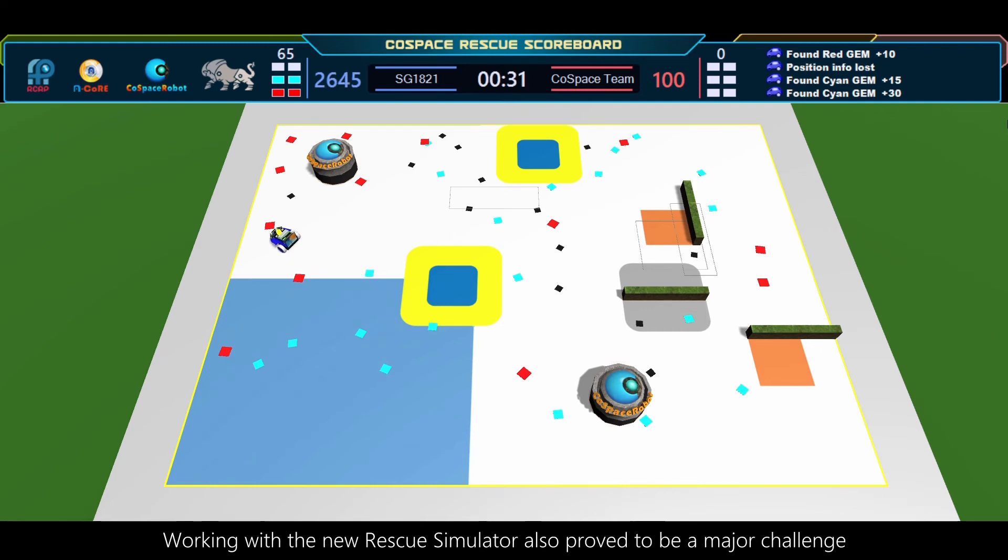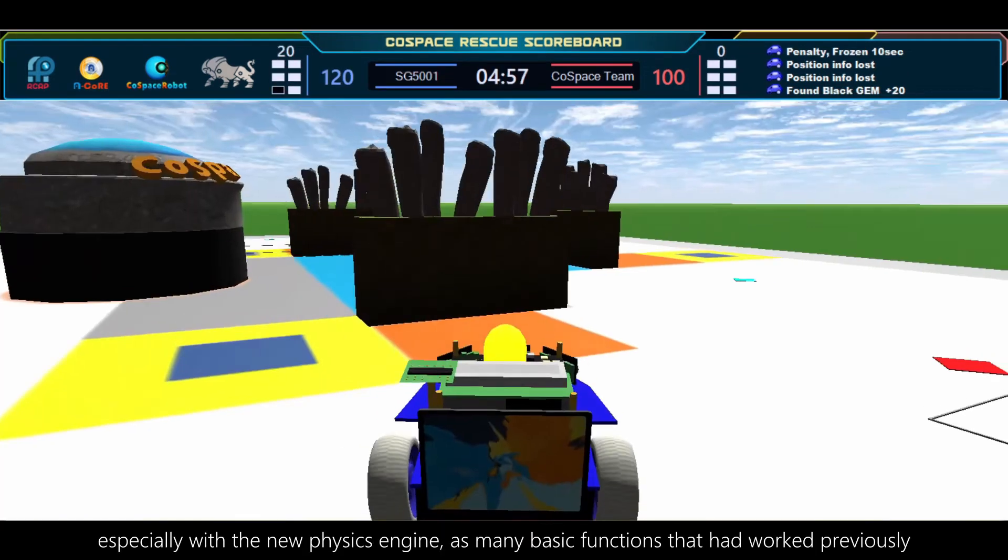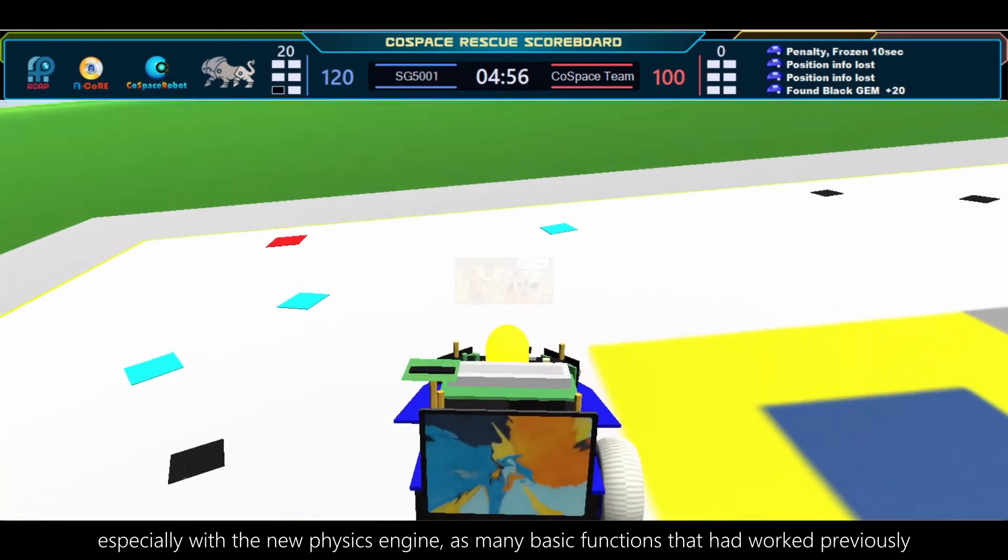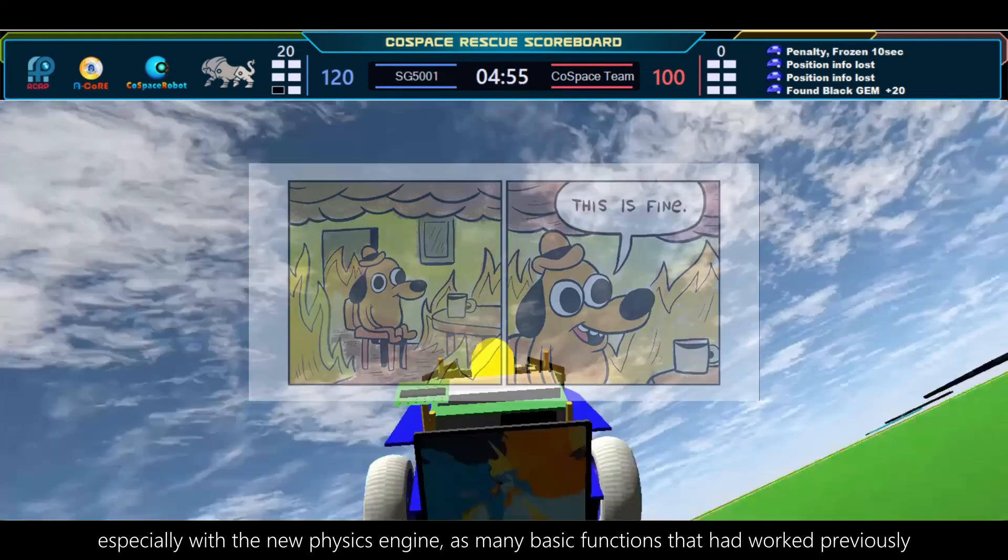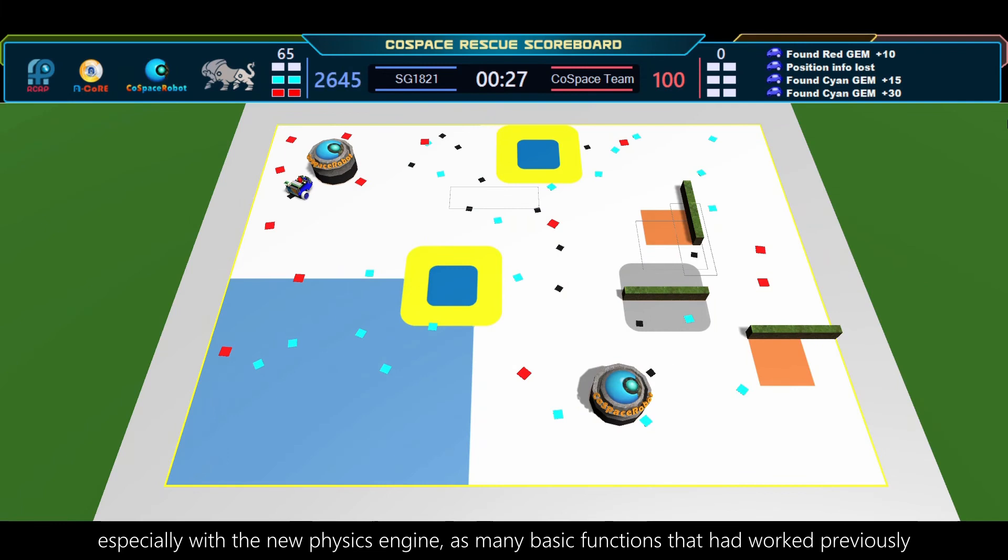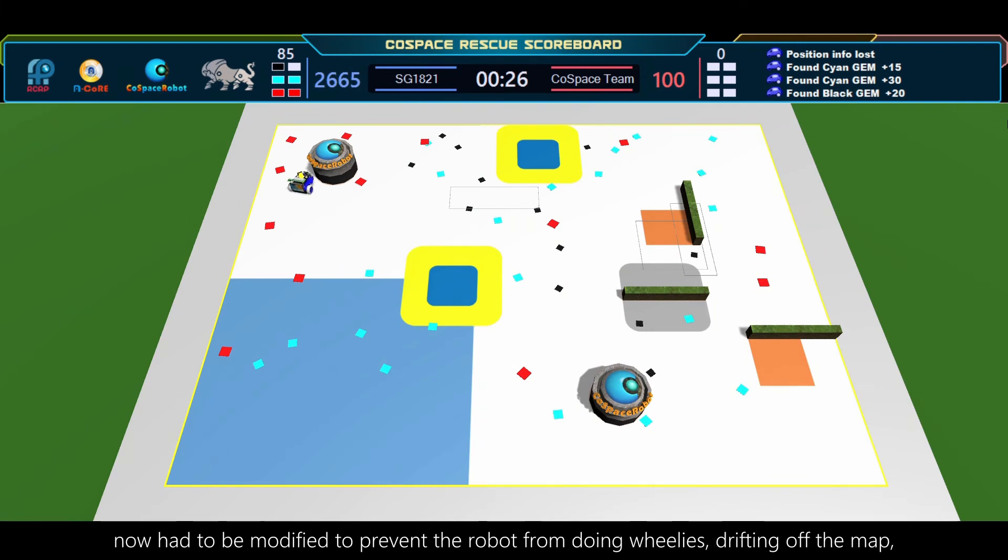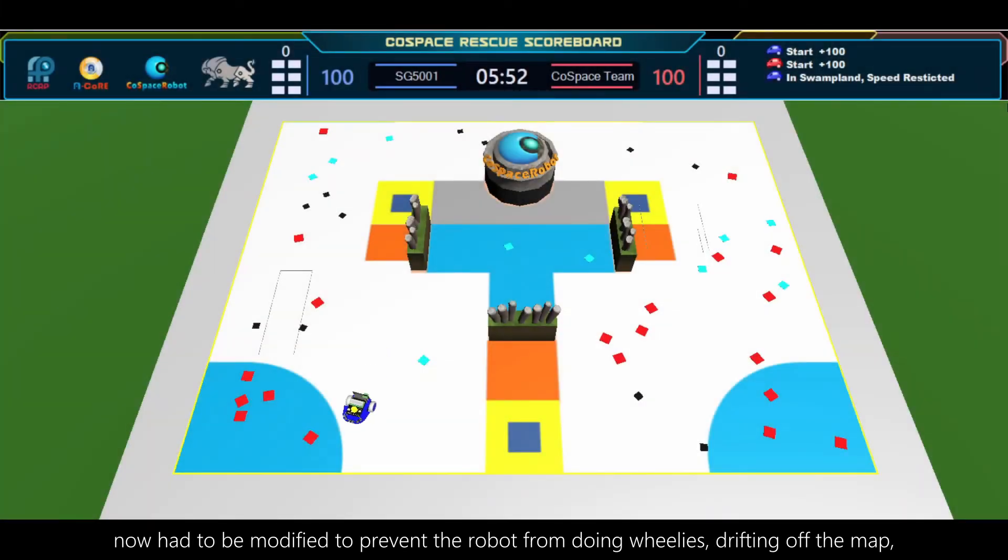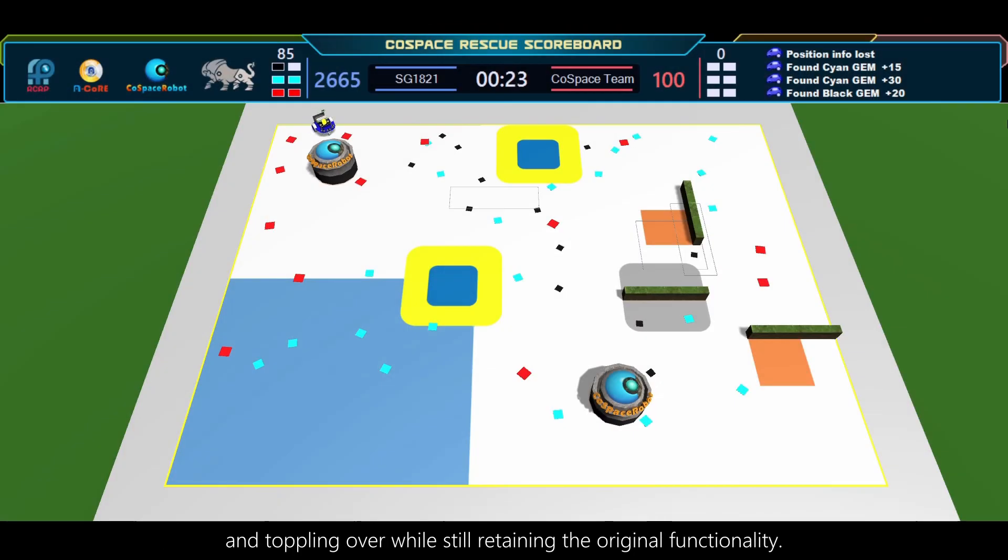Working with the new rescue simulator also proved to be a major challenge, especially with the new physics engine, as many basic functions that had worked previously now had to be modified to prevent the robot from doing wheelies, drifting off the map, and toppling over while still retaining the original functionality.